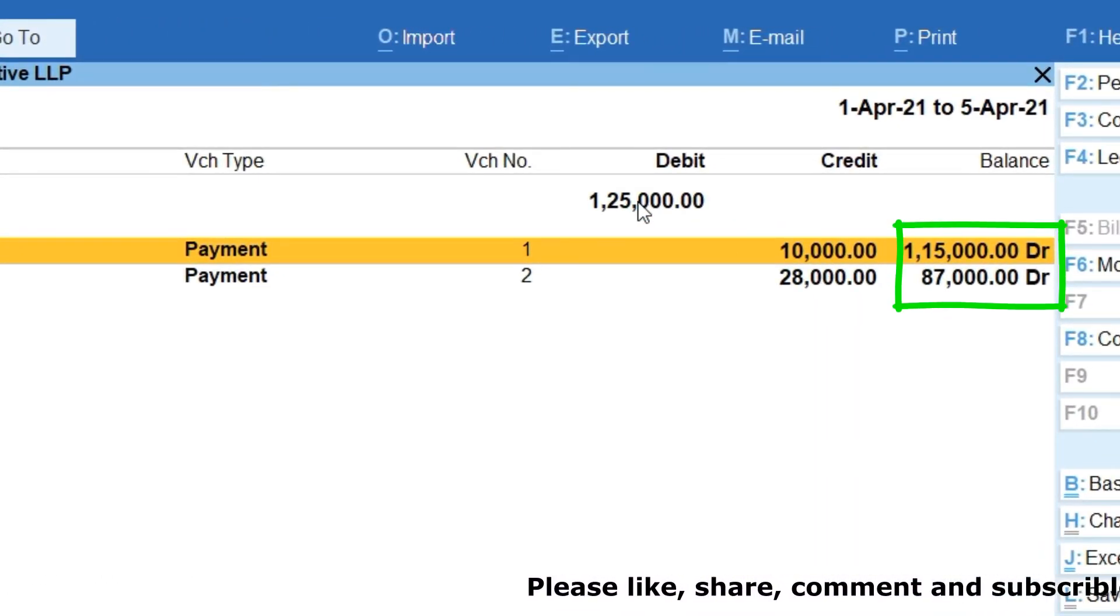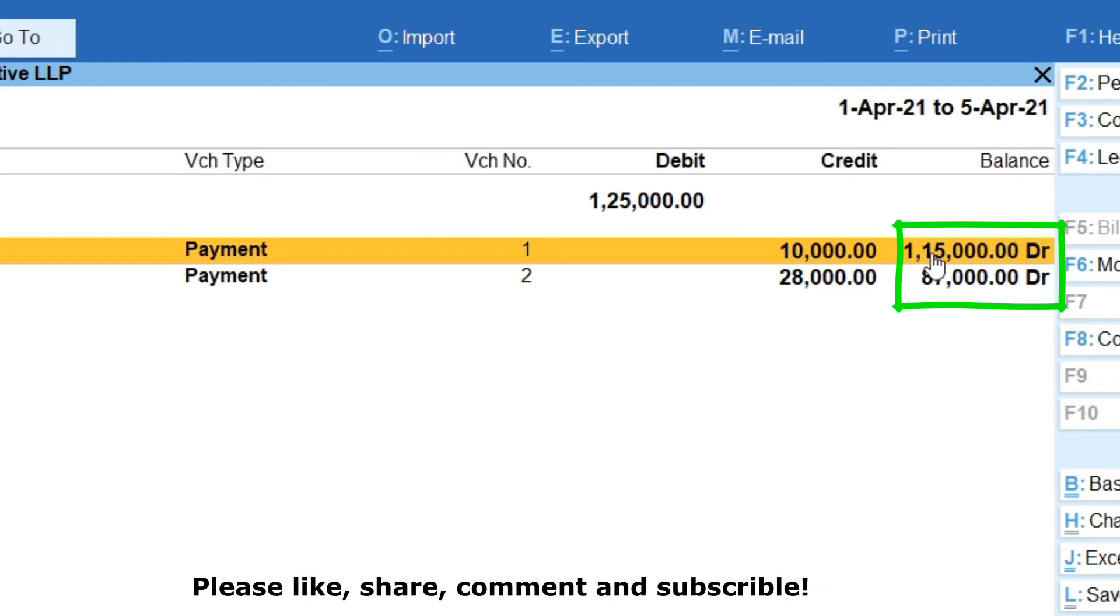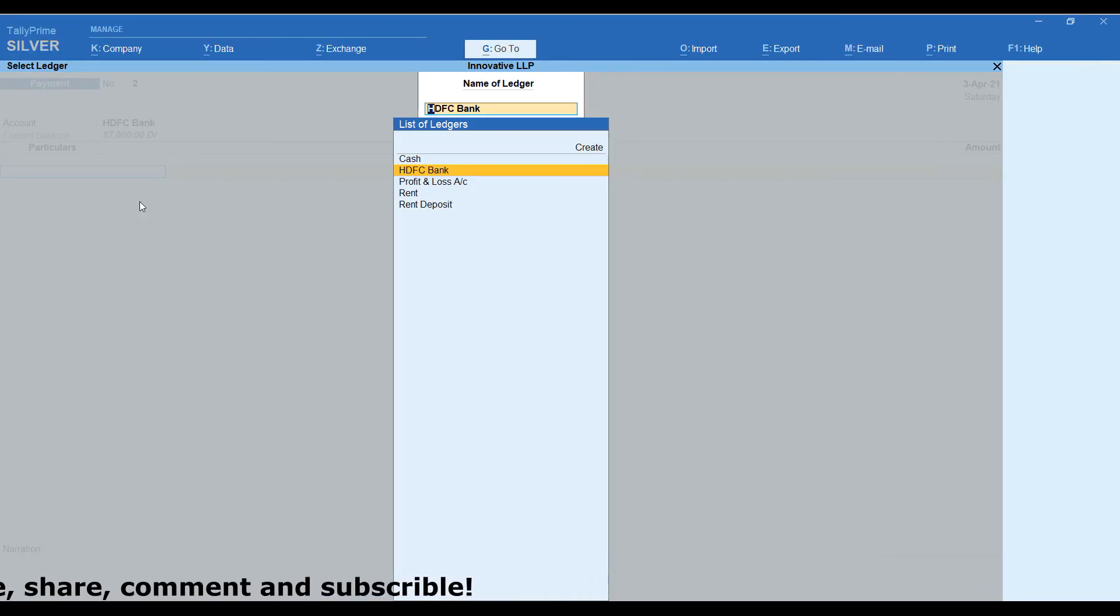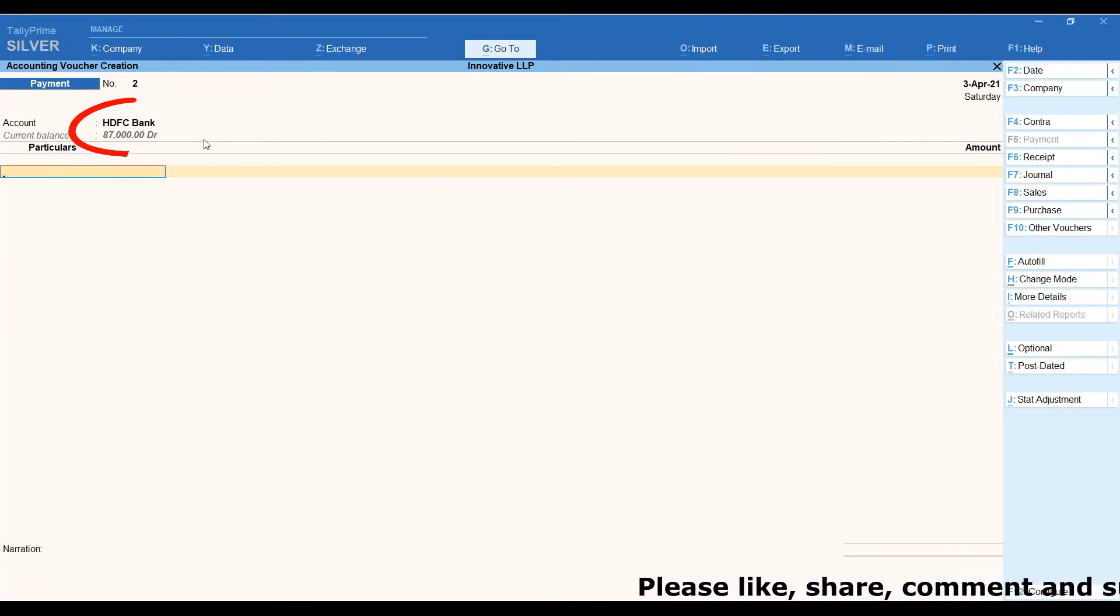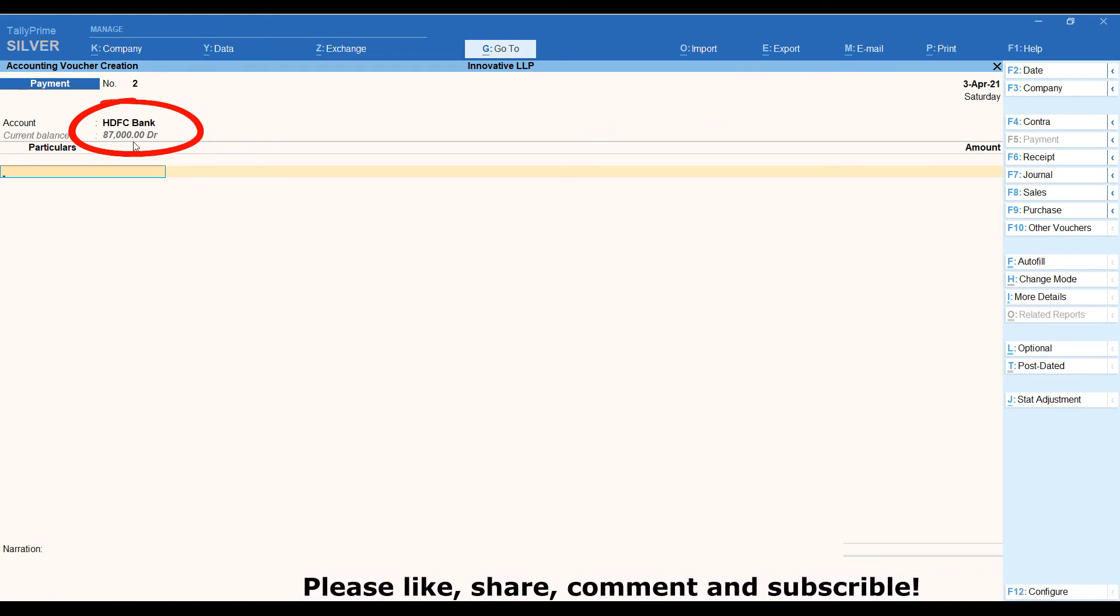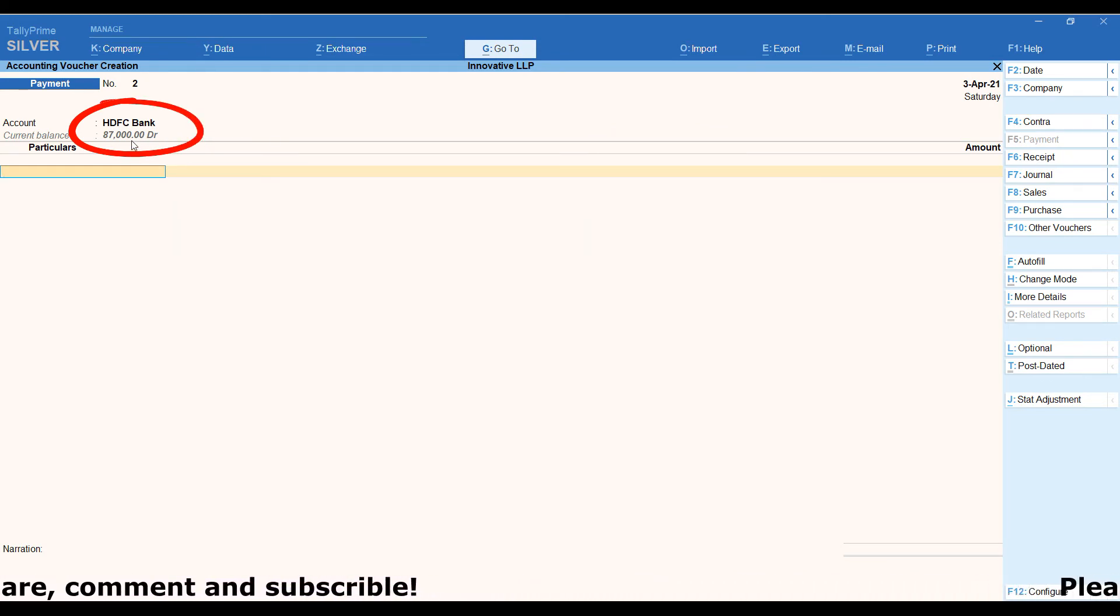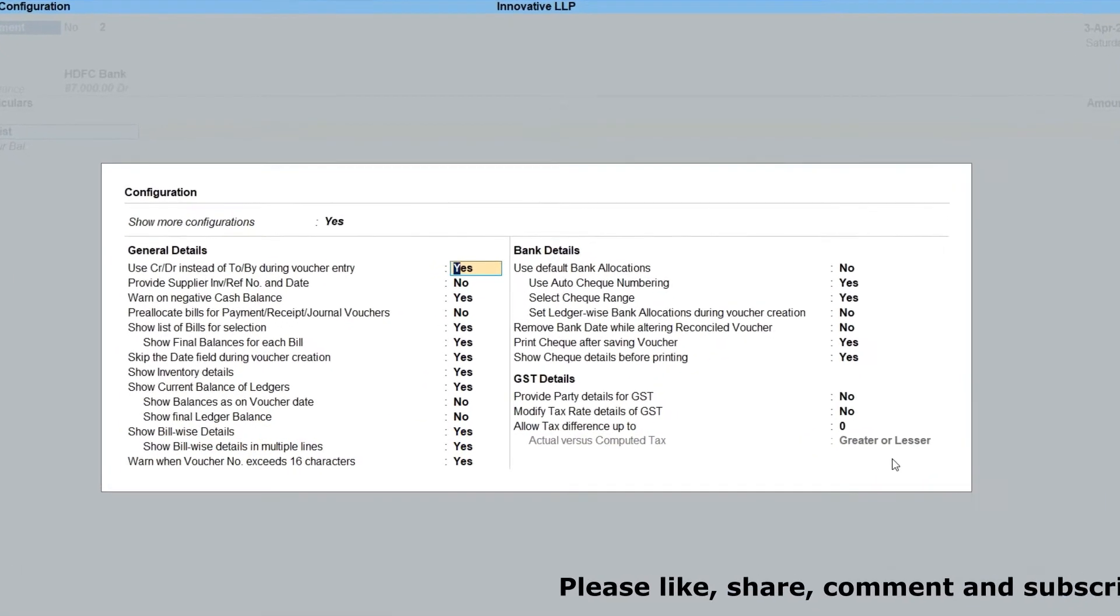While posting transaction also, we can see ledger balance as on voucher date. Now we are going back to voucher entry screen. In this screen, we can see ledger balance is showing current balance, not as on voucher date balance. If we want to see ledger balance as on voucher date, click on F12 configuration.